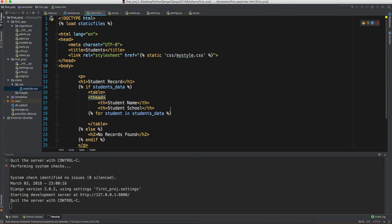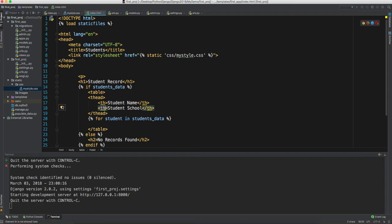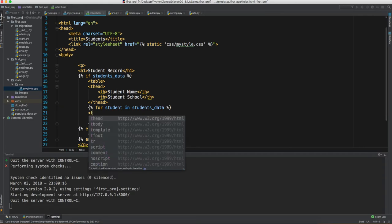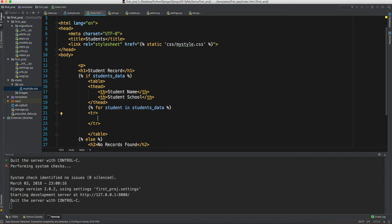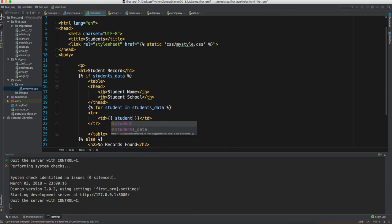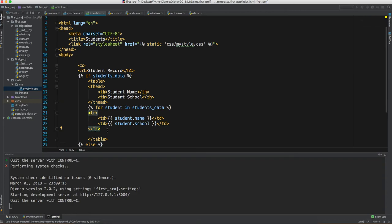If you're unfamiliar with HTML tables, check the HTML tutorials. Inside the for loop we'll generate table rows, and each row will have two `td` (table data) elements: one for `student.name` and another for `student.school`. After the row we close the for loop.